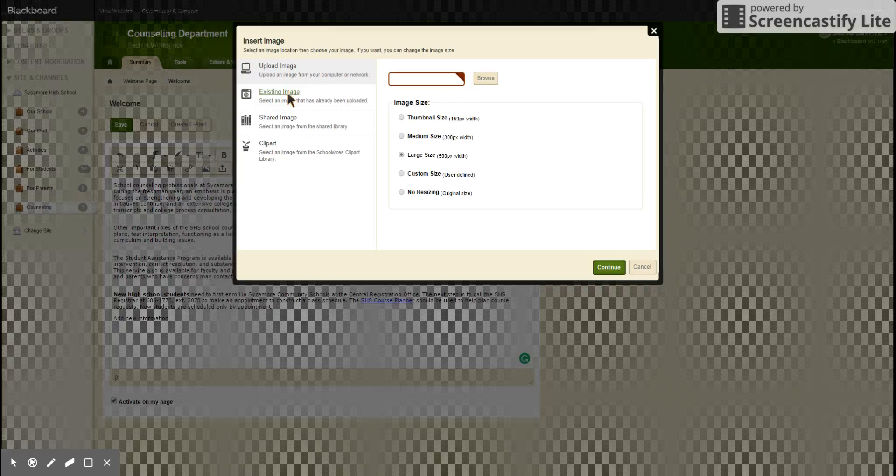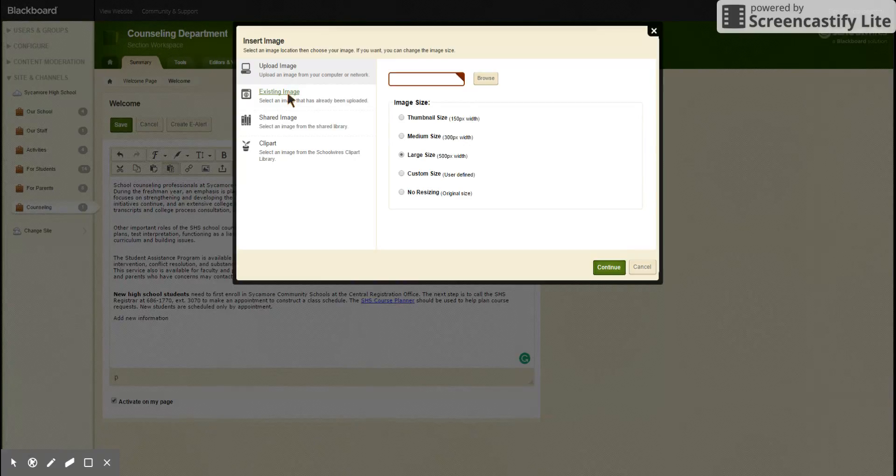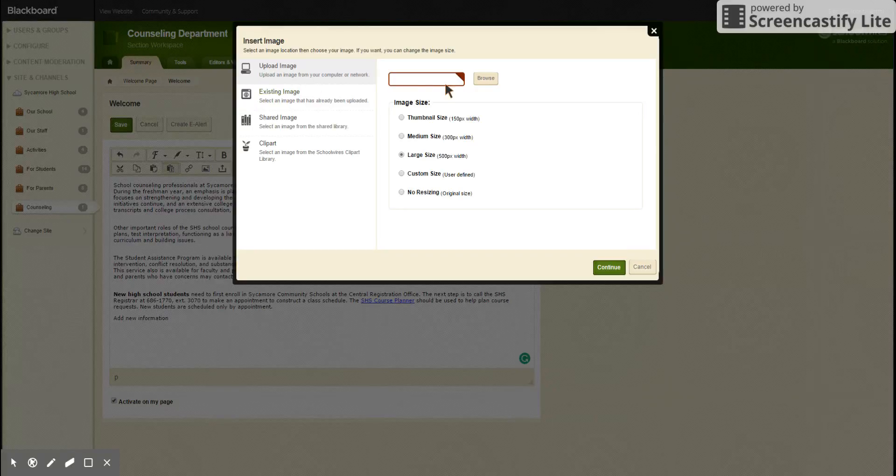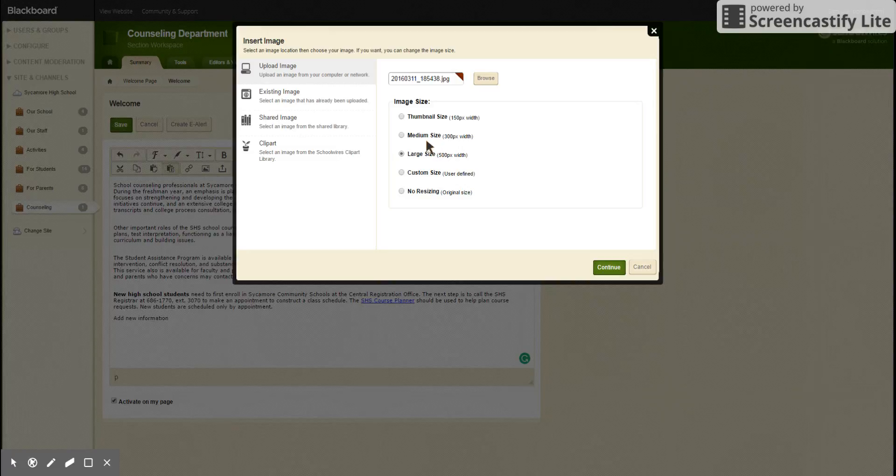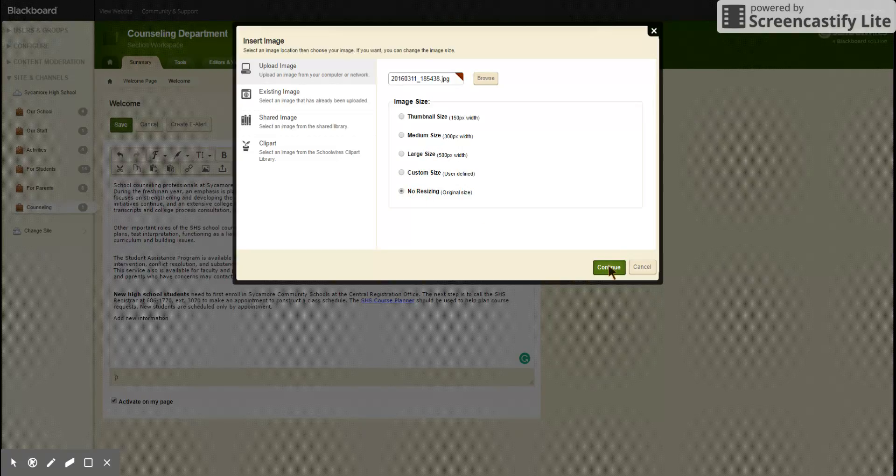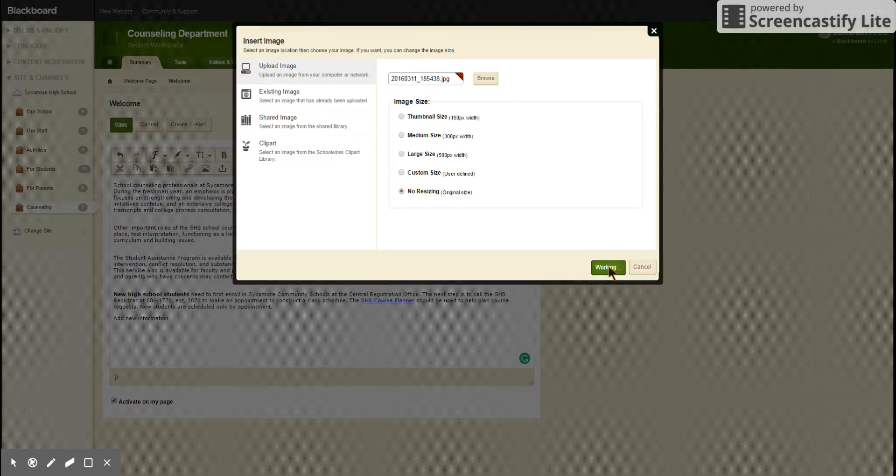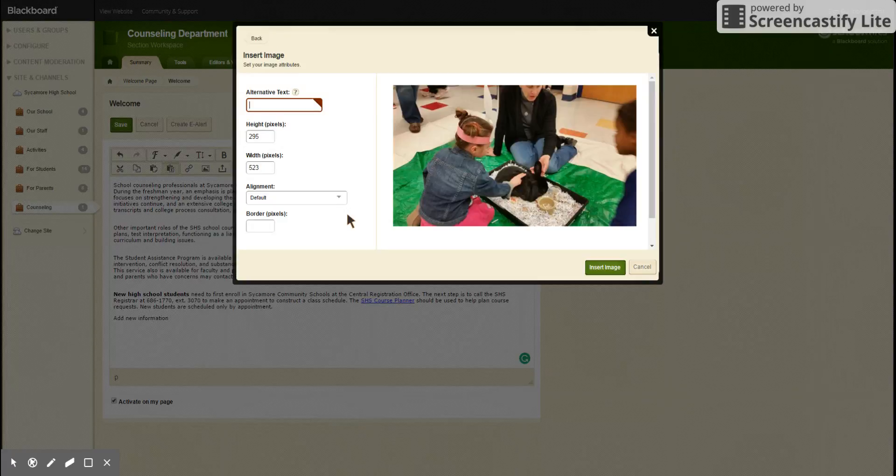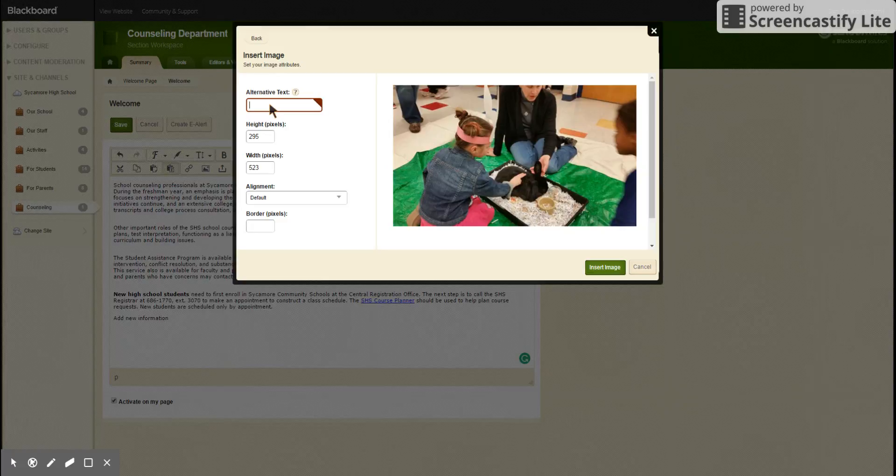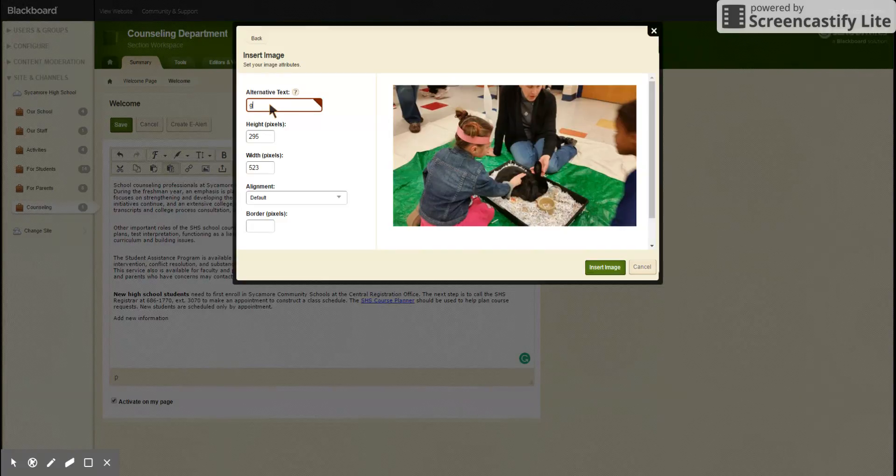But for us, we're going to browse and we will open this image and we will click no resizing because we'll resize later. Now continue, and the alternative text, the website likes you to add something, so you can name the picture.